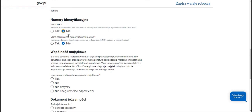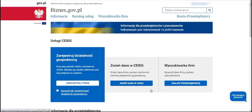Only when this NIP is assigned — for Polish citizens it is usually the next working day after submitting the application — we will be able to return to CEIDG, choose the second option of changing data in the entry on the business.gov.pl website, and indicate that we want to submit the VAT-R form and register for VAT.